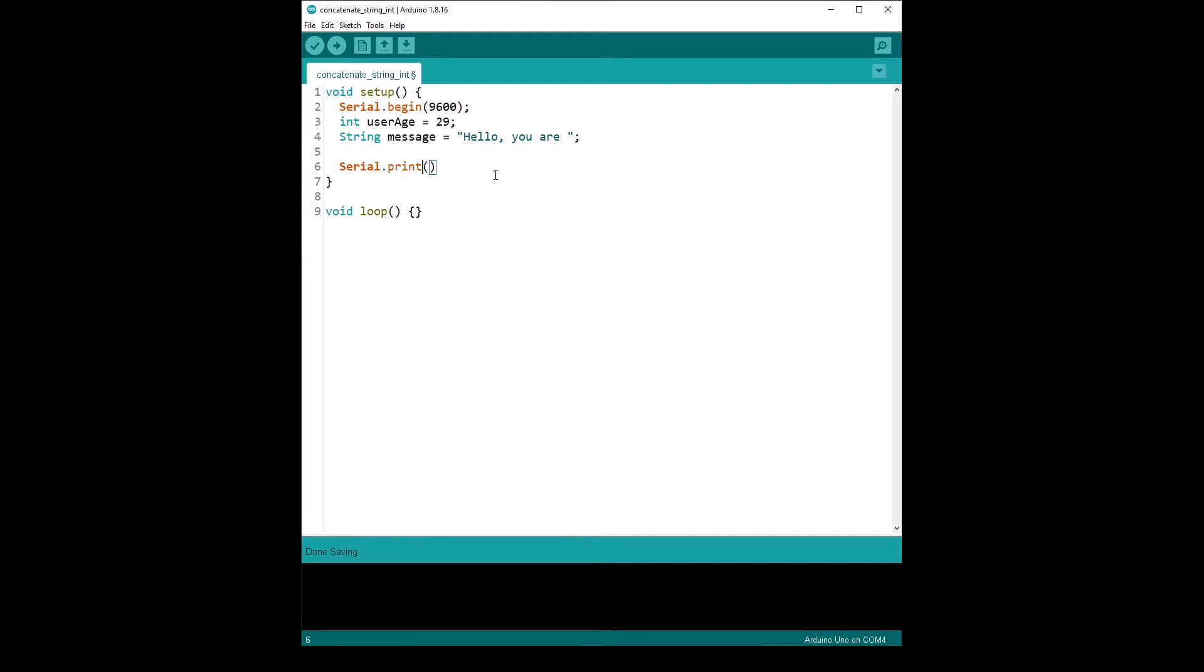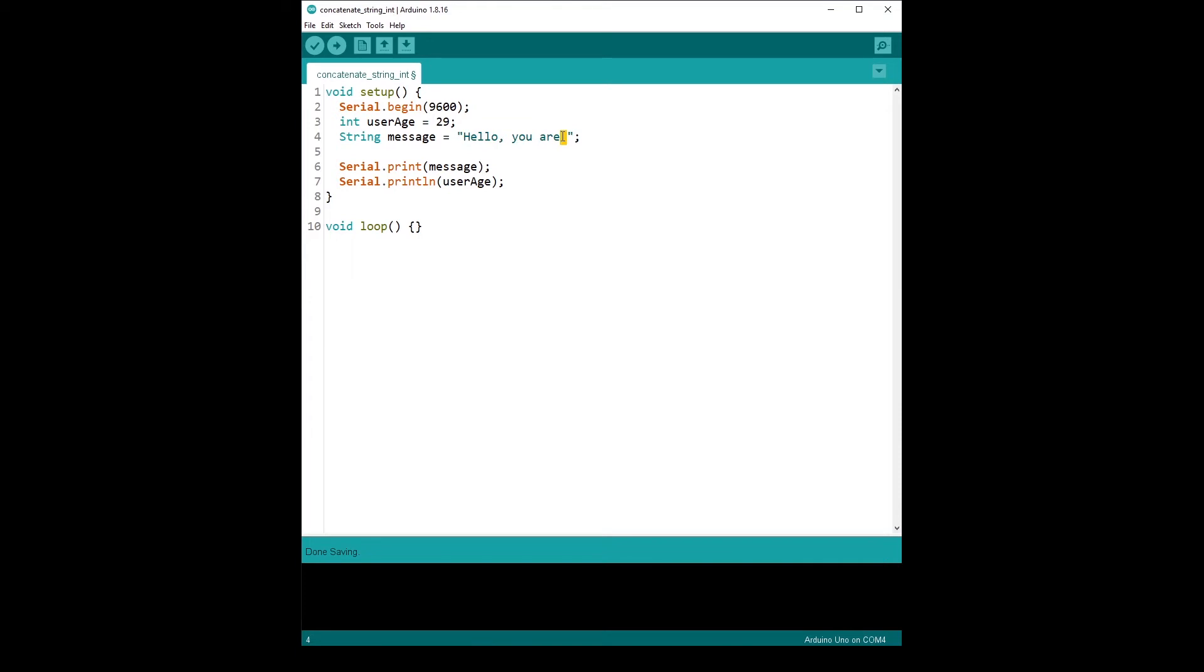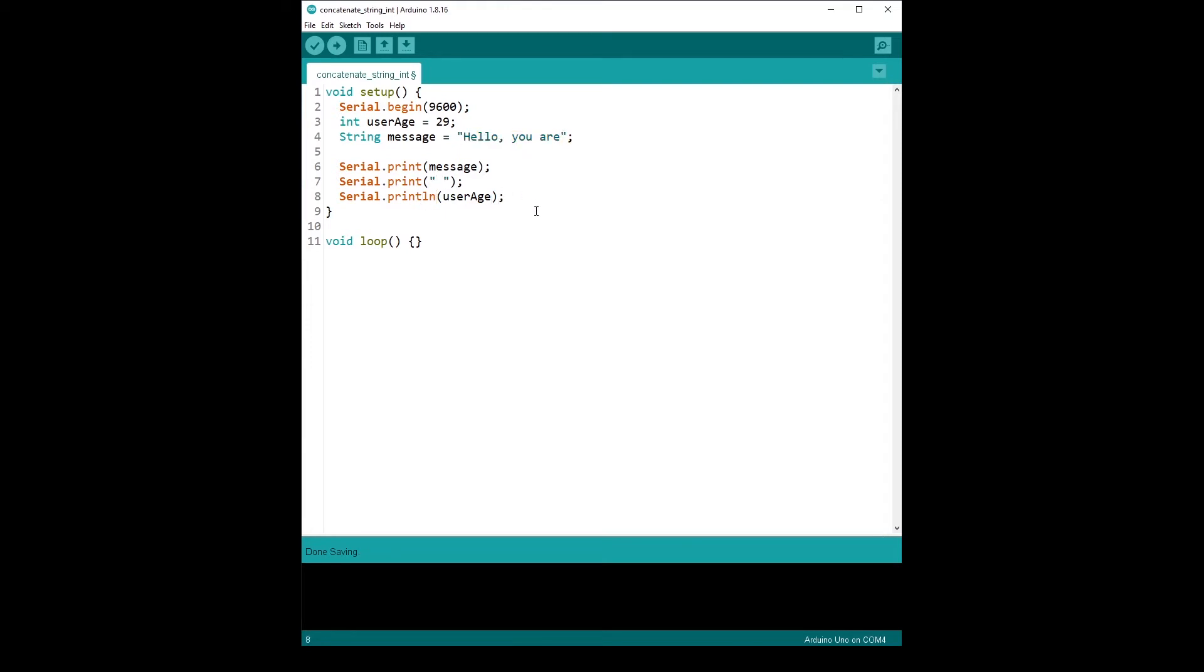So what you can do is do print message. That is going to print the message and stay on the same line. And then serial.println here, because we are at the end of what we want to print. And then user age. And so this is going to print hello, you are. And then with the space, let's say we don't have a space here. So I'm going to do serial.println with a space. Hello, you are. And then space, and then user age. And with println, we come back to a new line for the next print.